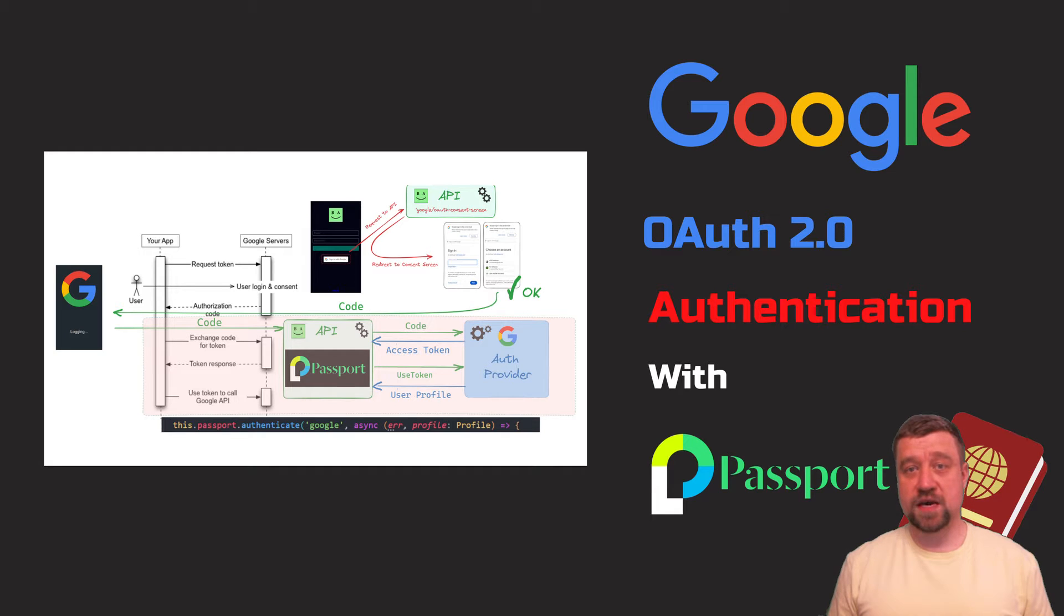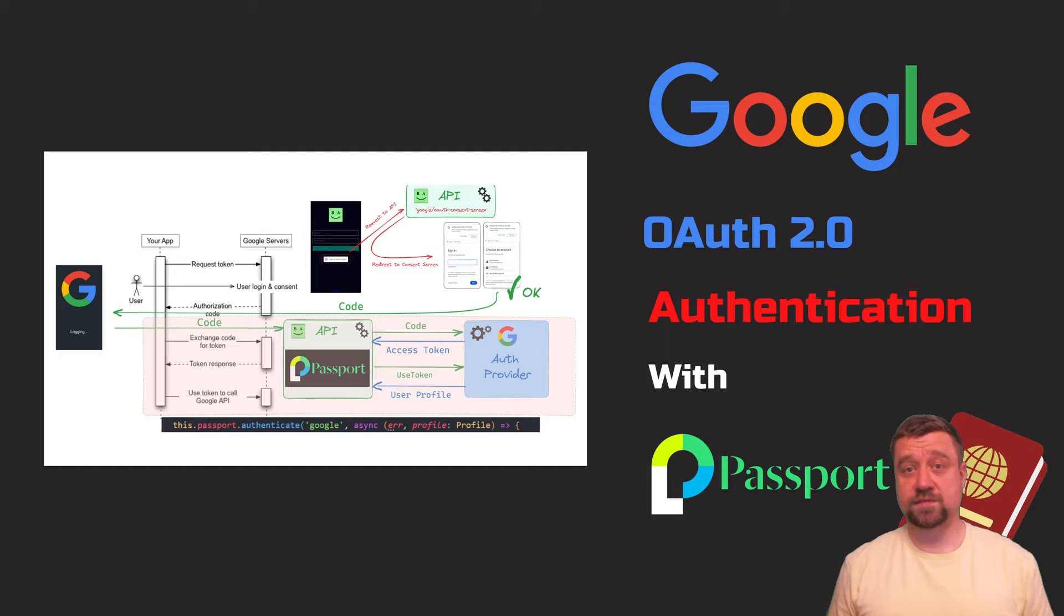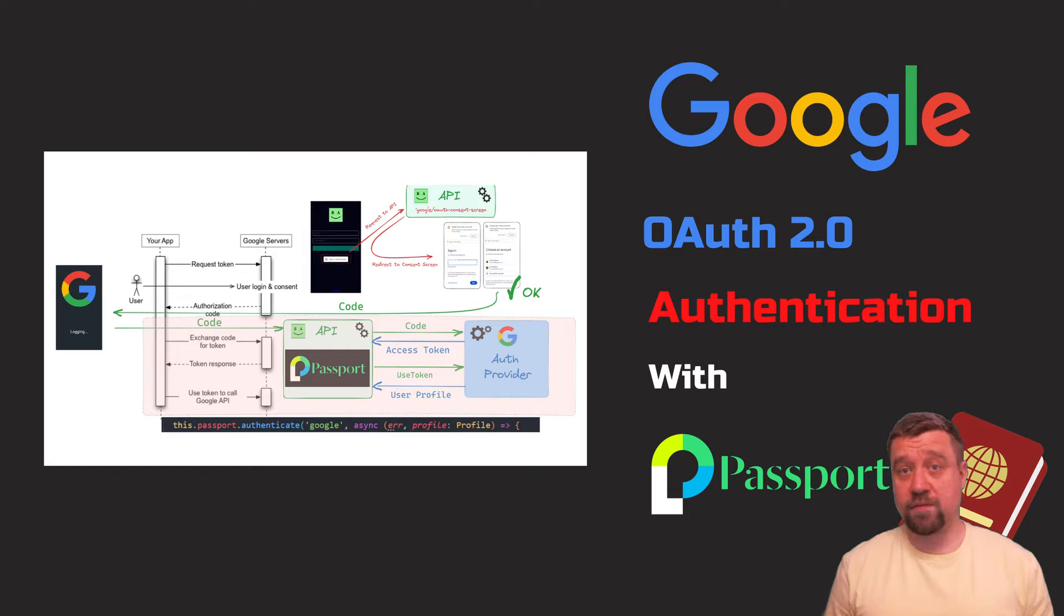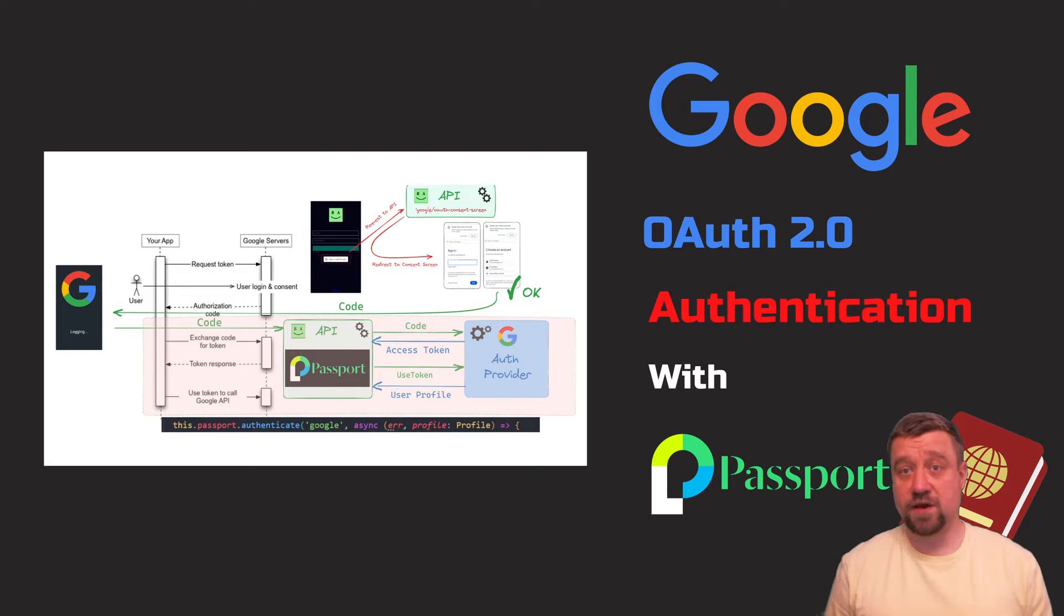In this video, I will cover authentication with Google OAuth API and Passport.js. This could be a good alternative or addition to the classic password login. This approach can be combined with session-based or JWT authentication, which I covered in previous videos.